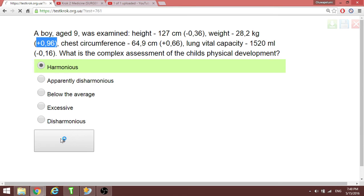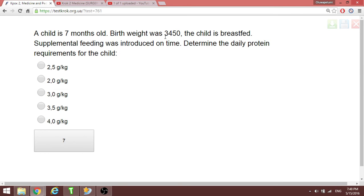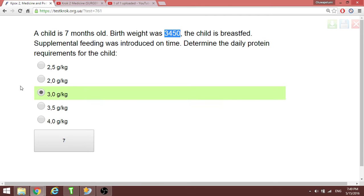A child is seven months old with a weight above the normal range — greater than plus 1 — so it should be disharmonious. From this question we also need to determine the daily protein requirements for this child, which is supposed to be 3 grams per kilogram.